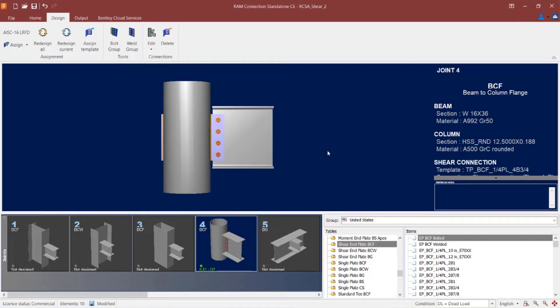Now the first thing I'm going to do after a connection is successfully assigned is take a look in the joint selection area, where I'll be able to see the status of my connection design. Here I can see that my interaction ratio is less than 1.0 and it has a green indicator light, which means that it passed the initial connection design.